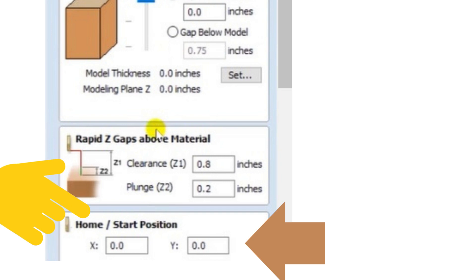It'll raise to this gap above a material, your Z-height. And if you have an X and Y position set here, it'll move to that position and then it'll start cutting your design.